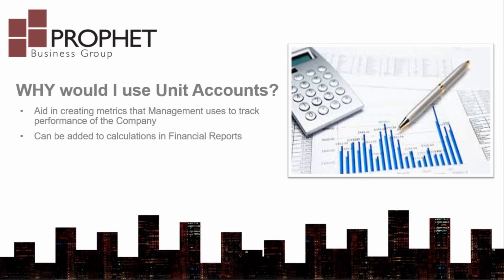Why would you use unit accounts? Suppose your company would like to track revenue costs by headcount in a department in order to measure the efficiency and productivity of employees. A unit account could then be set up for the number of employees in each department and used in financial reports to calculate efficiencies.